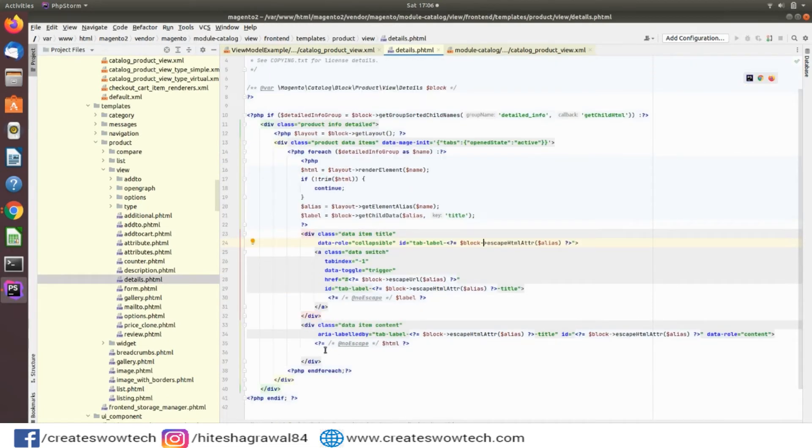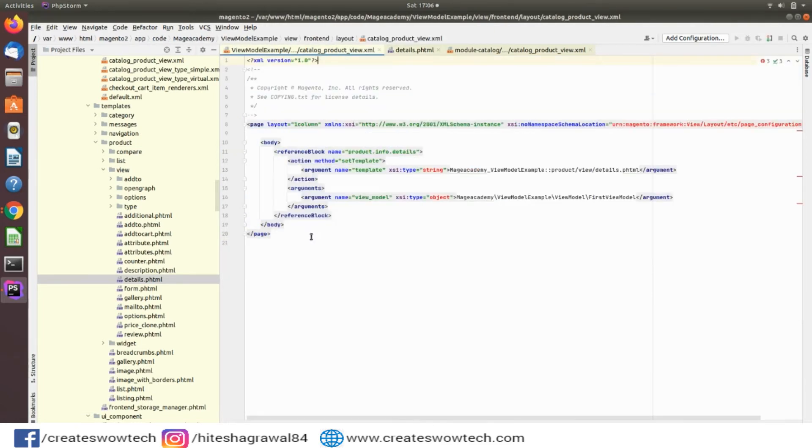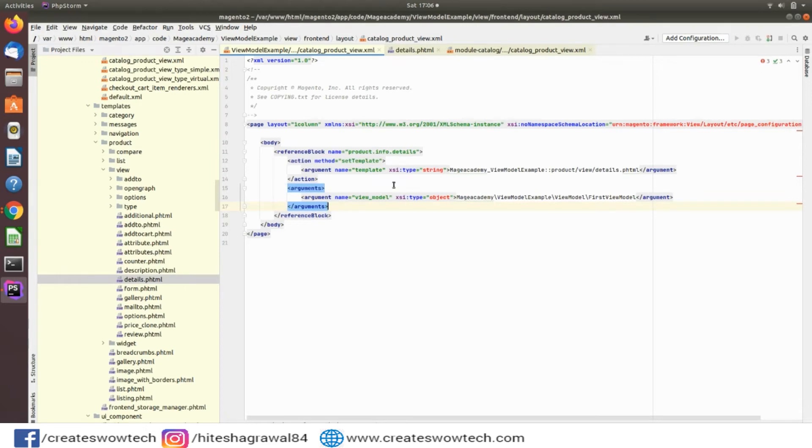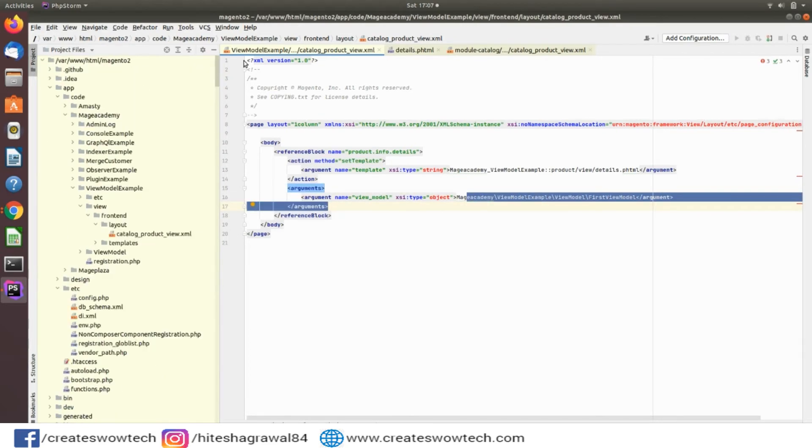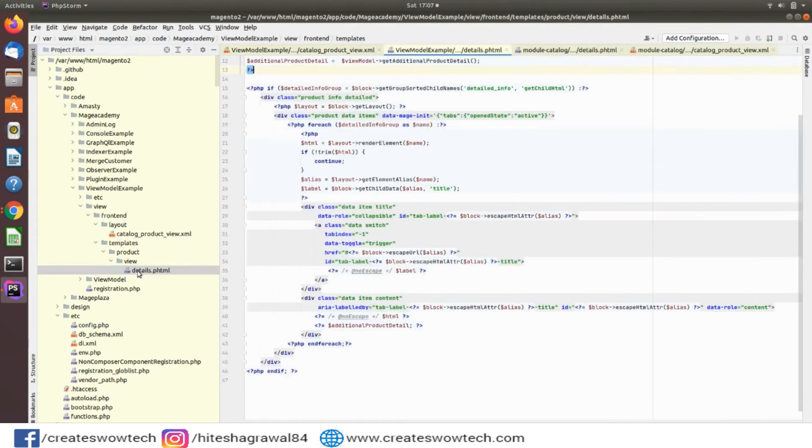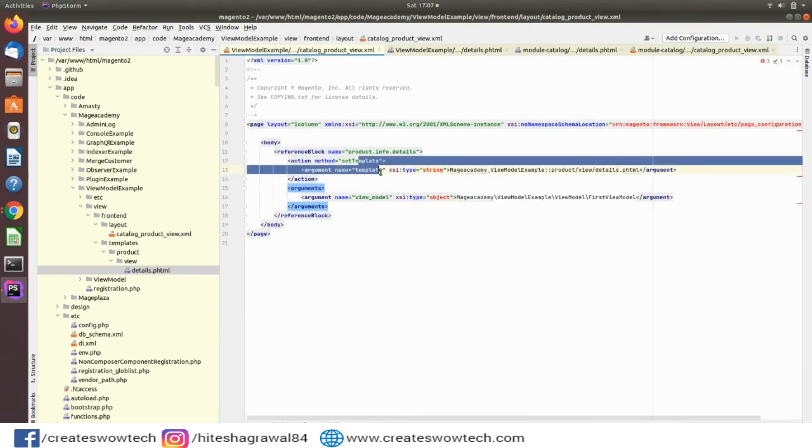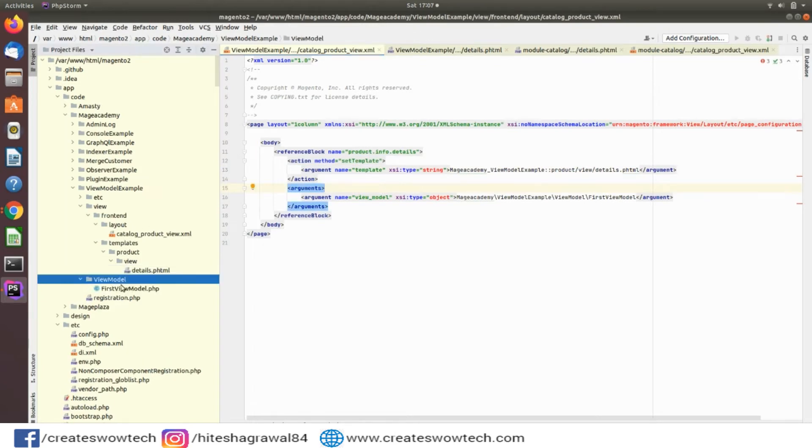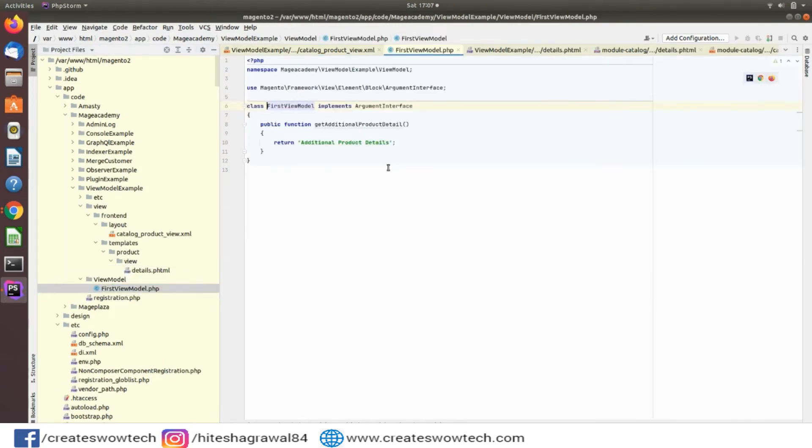Currently this is the existing details file. I want to add my additional information. Here I have added ViewModel and this is my class path. You can see I have created the template details.php. I have set that as the template file and I have created the ViewModel class file.